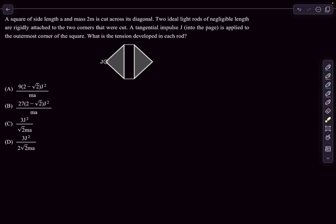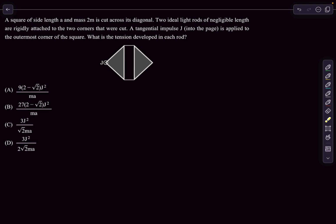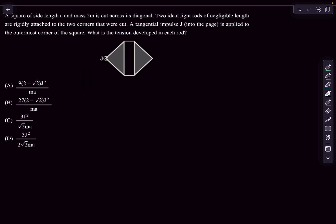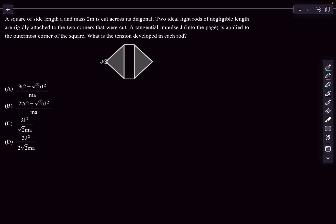Let's move to the first question. We have a square whose side length is a and mass is 2m. It is cut across its diagonal, then two ideal light rods of negligible length are rigidly attached to the two corners that were initially cut. A tangential impulse J into the page is applied to the outermost corner of the square. What is the tension developed in each rod? These two halves represent the cut halves of the square, attached with two rods assumed to be tiny in comparison to the side length and also light. A sharp impulse is applied at this corner of the body.